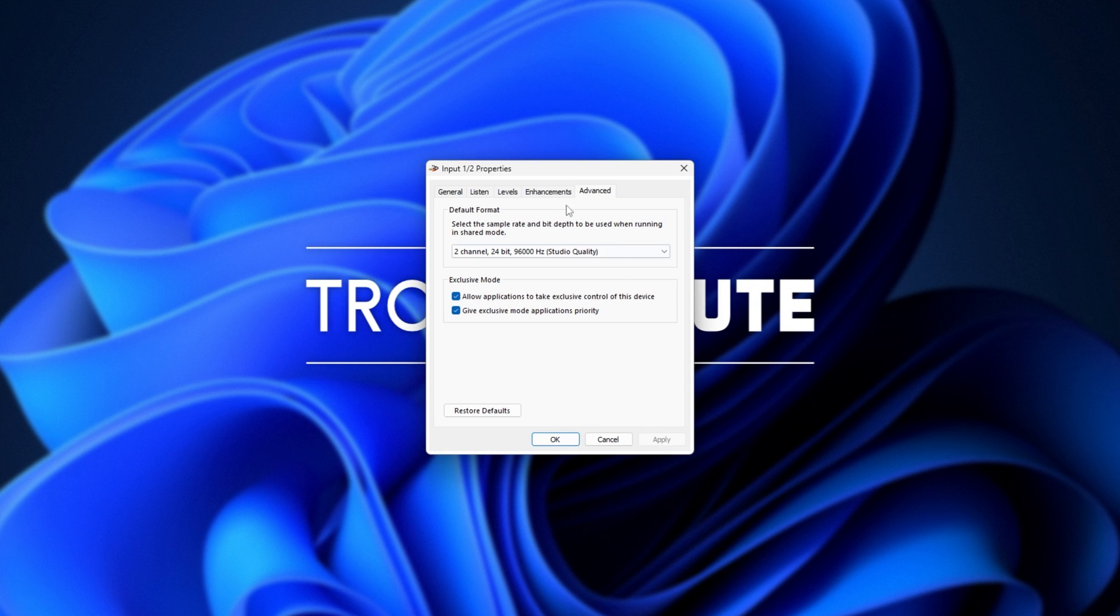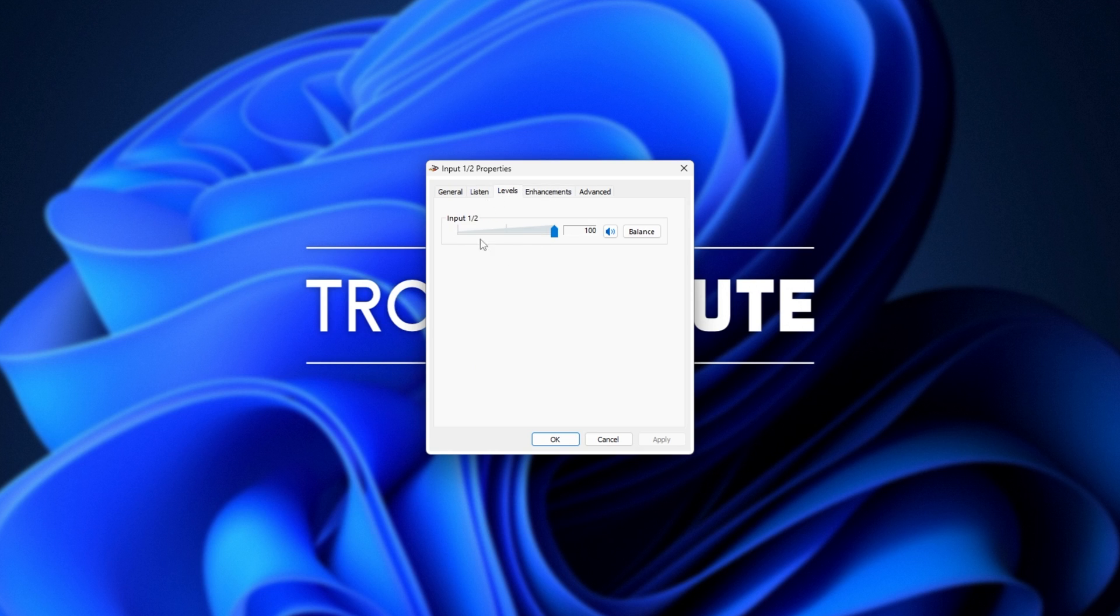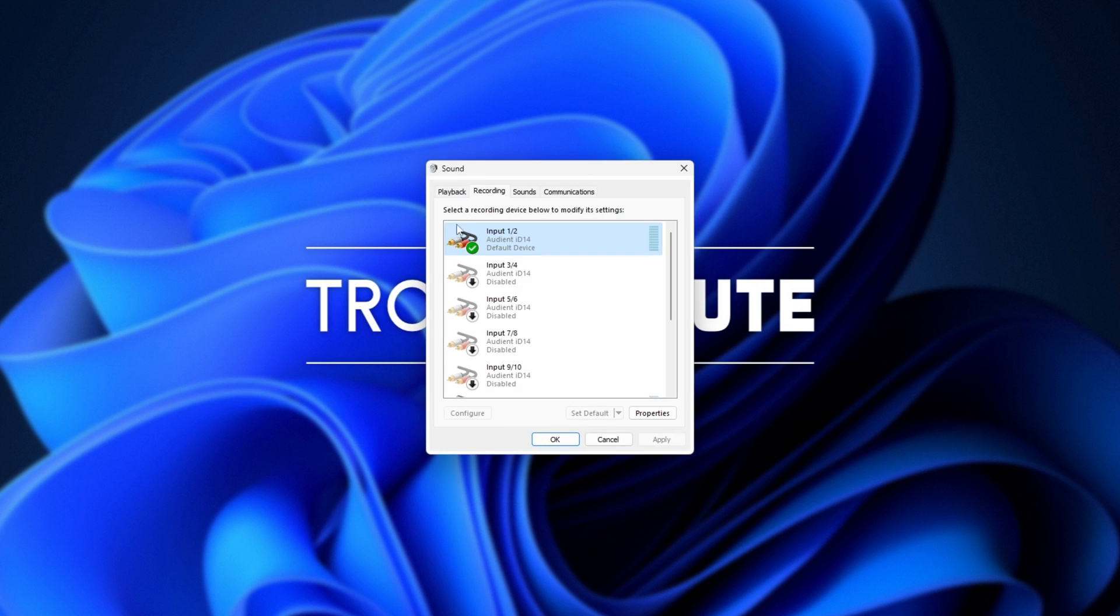If you're not using an equalizer or something special, you may want to click Disable All Enhancements on the Enhancements tab as well. And we can adjust the level on the Levels tab over here to be whatever you prefer for your mic.